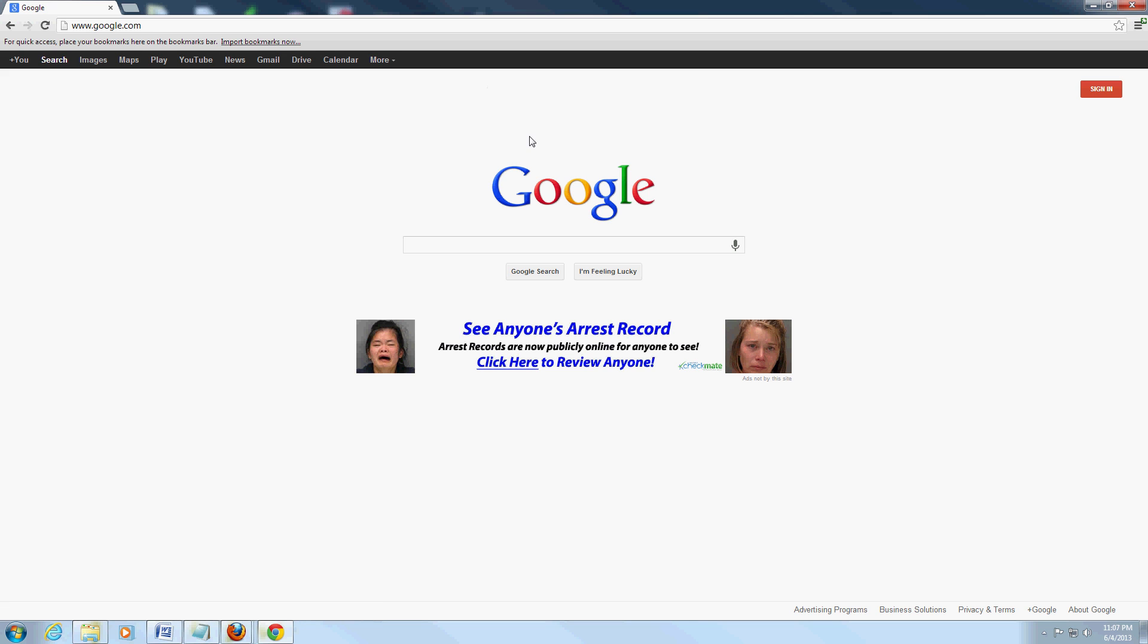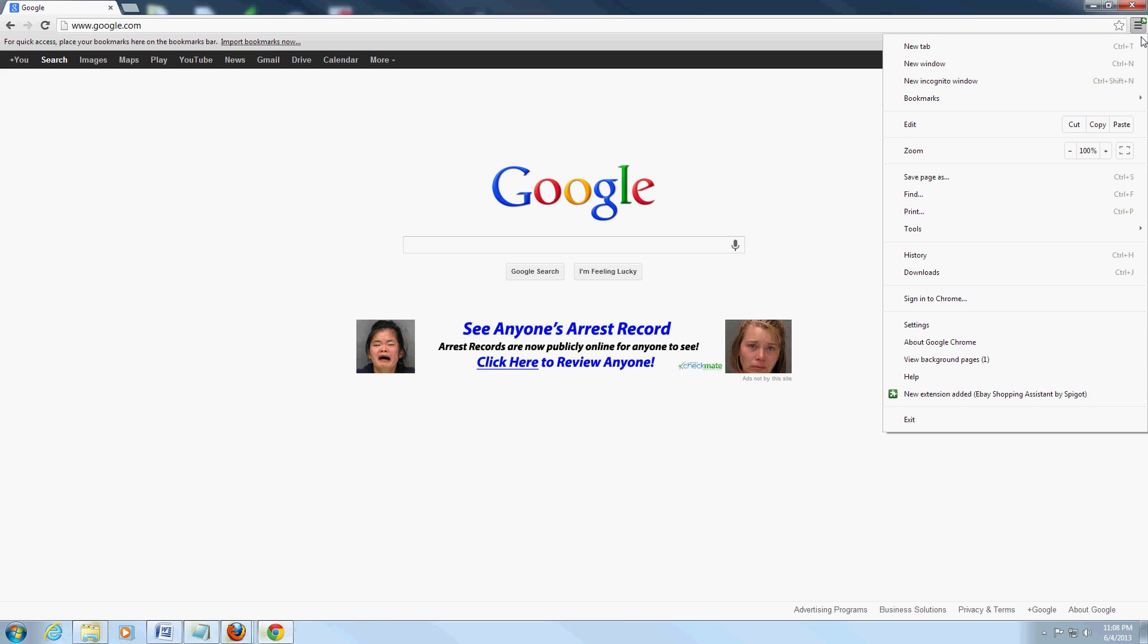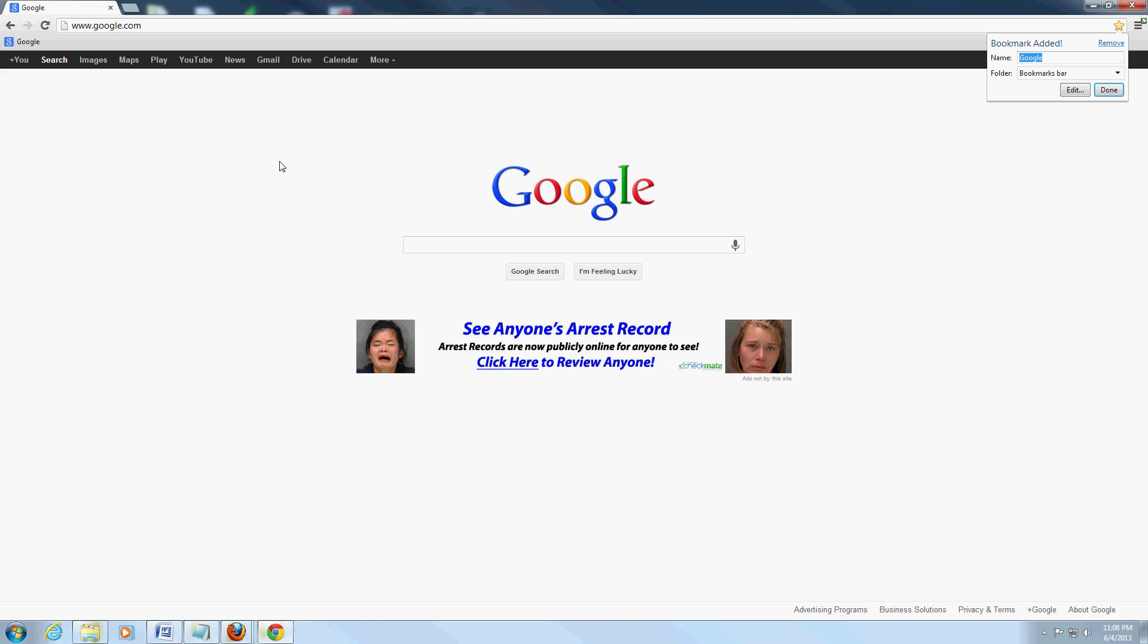Now from here it's pretty easy. We're in Google right now, all you got to do is go back over here to this button, go to bookmarks, click on bookmark this page, and now we just bookmarked Google.